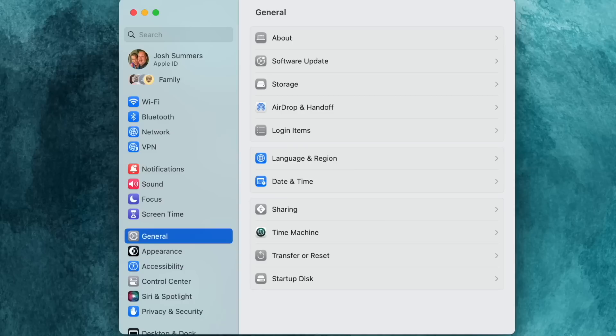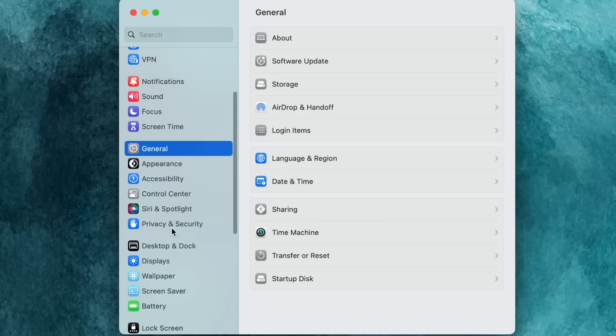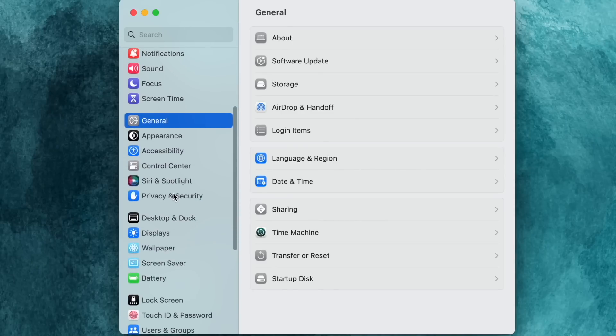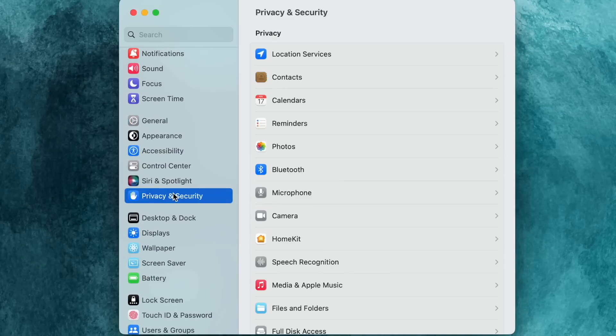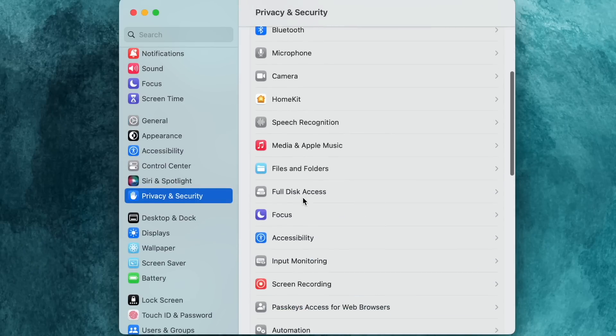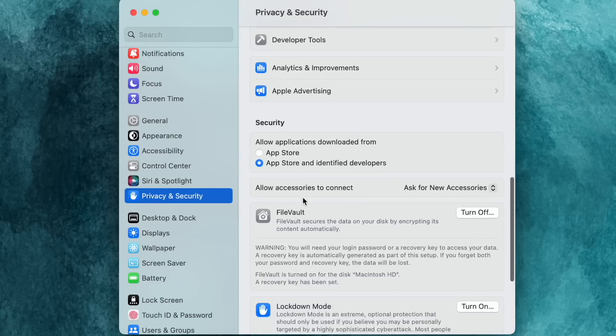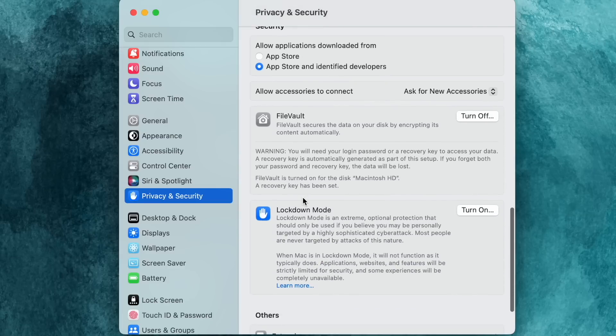On a Mac computer, that means turning on FileVault, which can be found in your system settings, then privacy and security, and scroll down until you find FileVault.